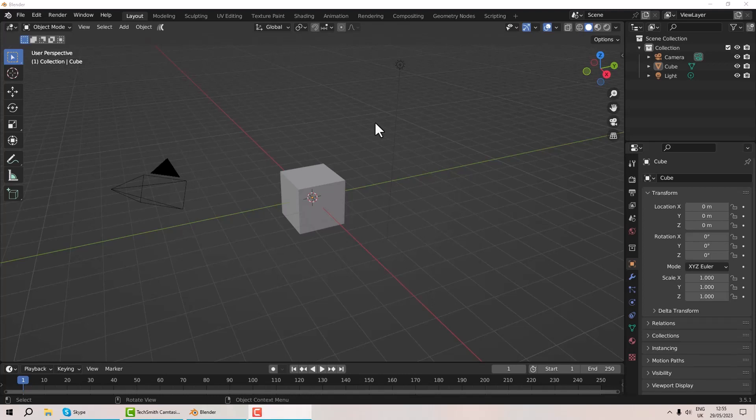Hello, welcome to this next Blender tutorial. In this tutorial we're going to have a look at the asset library. As somebody who makes a lot of assets — glasses, tables, things that are eminently repeatable — I want to create a library of things that I can use very quickly without having to do lots of simple steps over and over again. So the asset library is the thing for us.